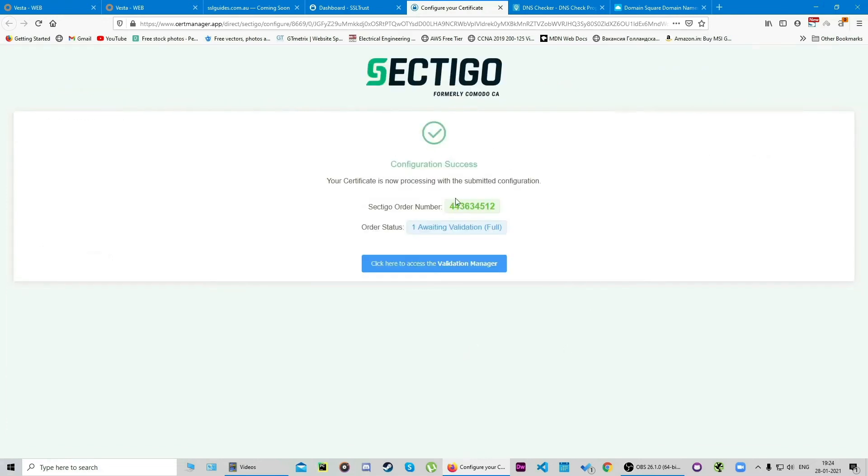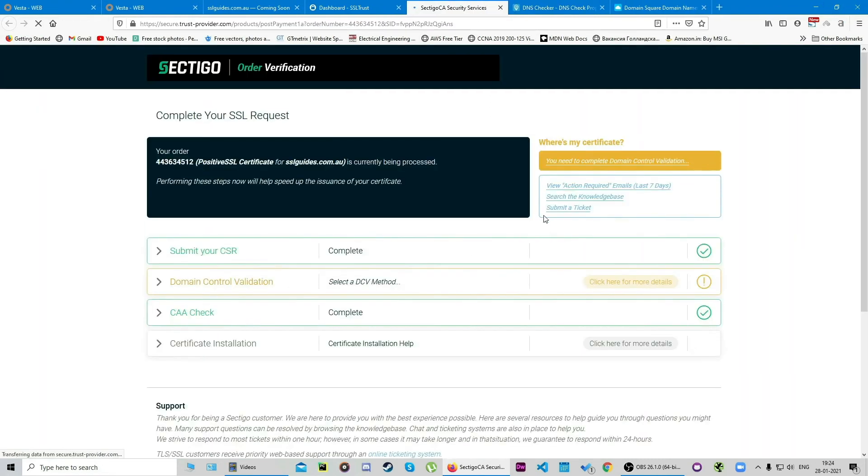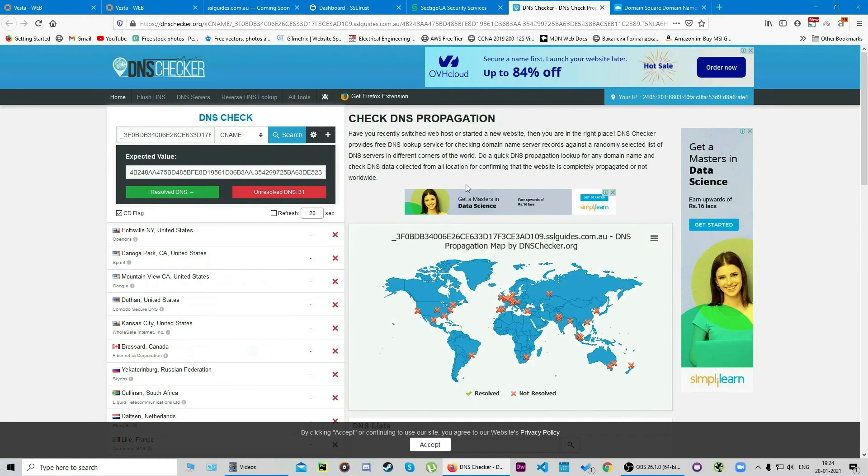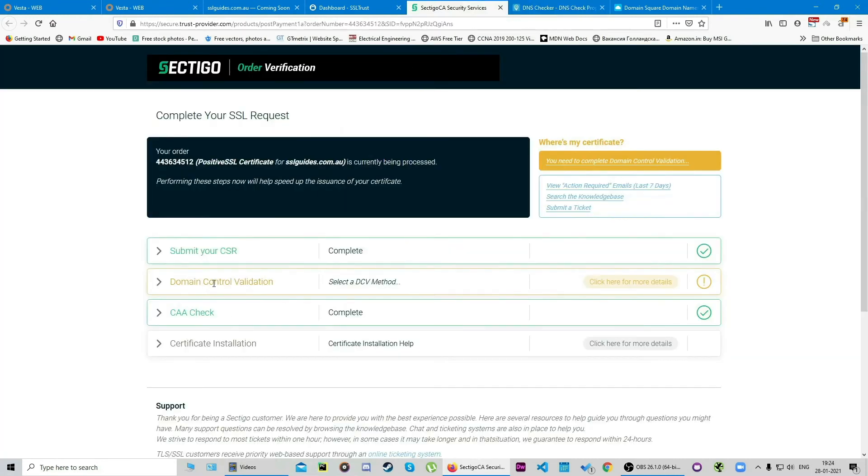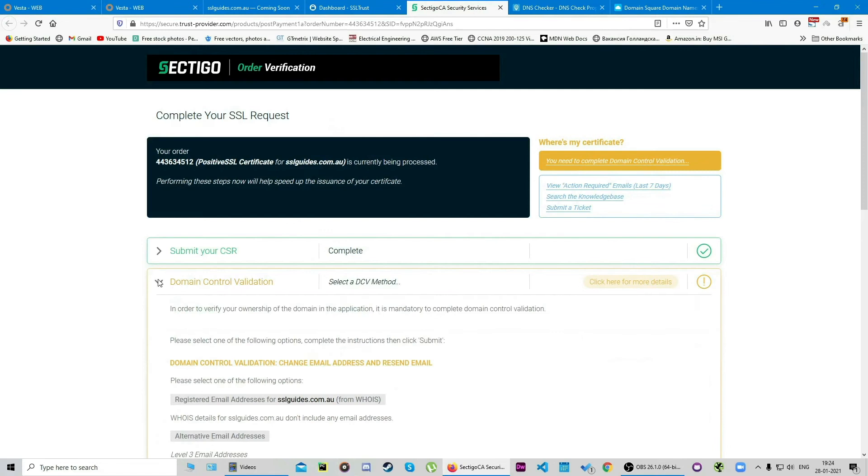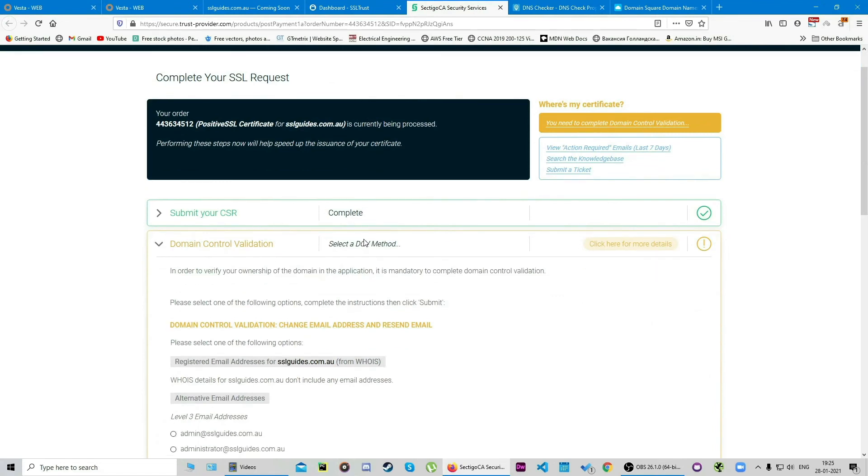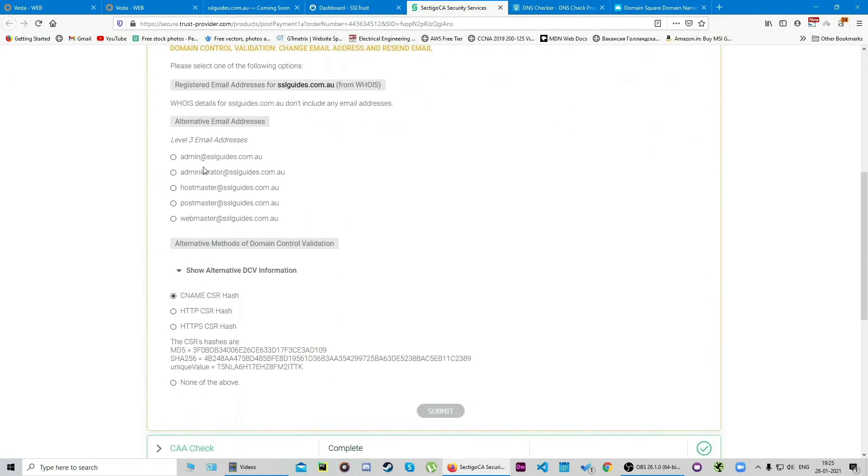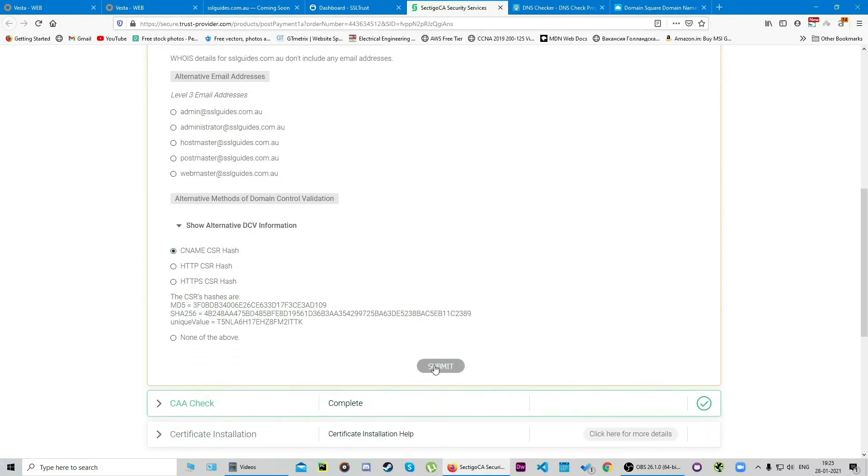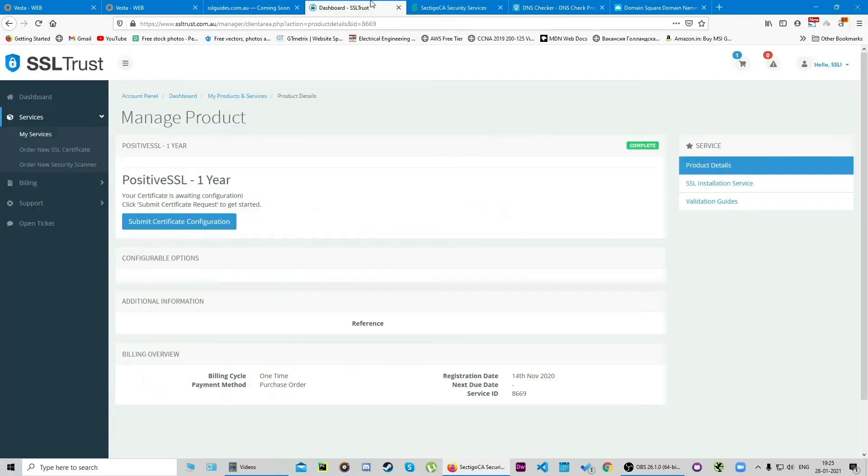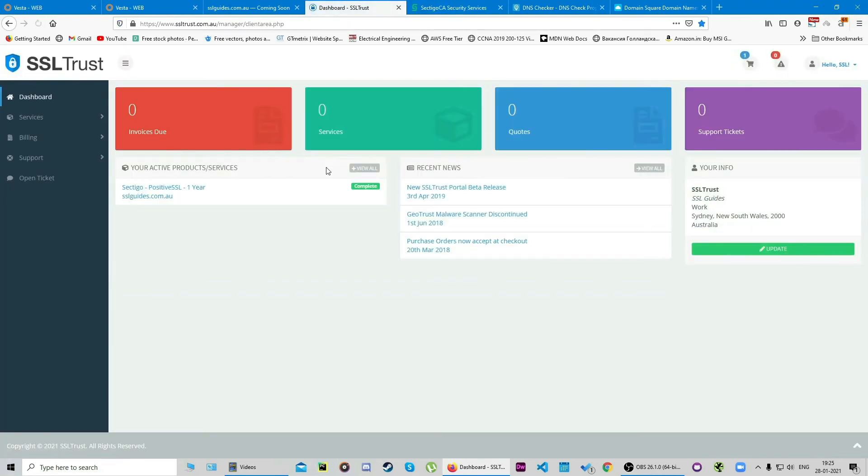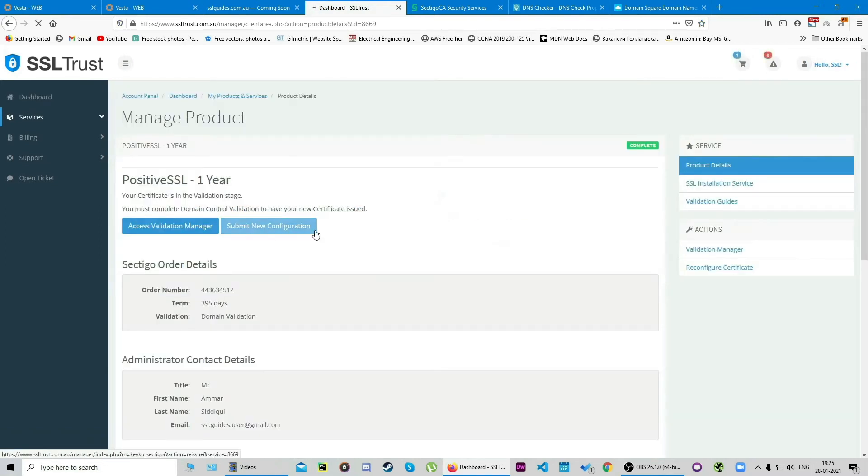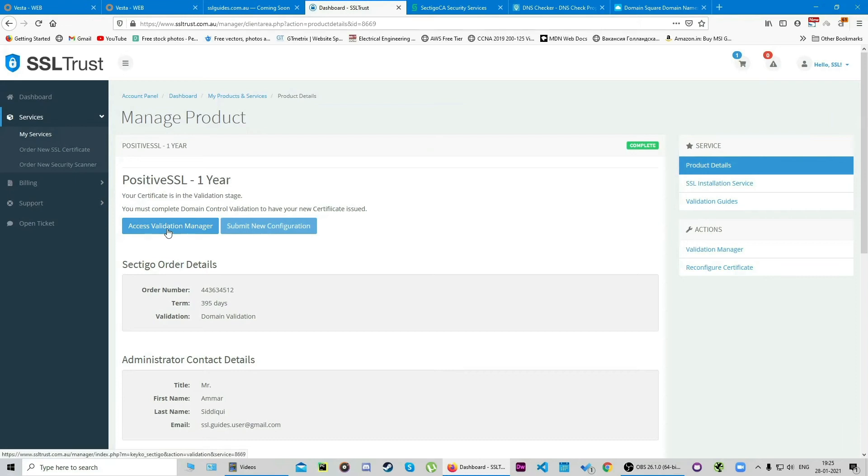It looks like our configuration was a success. This is our order number and we're awaiting validation. You can click here to access the validation manager. Once your DNS record has propagated, this should automatically turn green. Otherwise you can keep coming here, click on this, choose your method of validation—in our case it's CNAME CSR hash—and you can click on submit if this is not done automatically. If you ever get lost, you can head back over to the SSL Trust dashboard, click on your certificate you've purchased, and you can always access your validation manager by clicking here again.